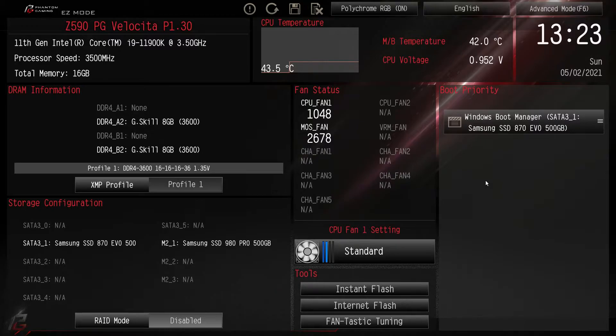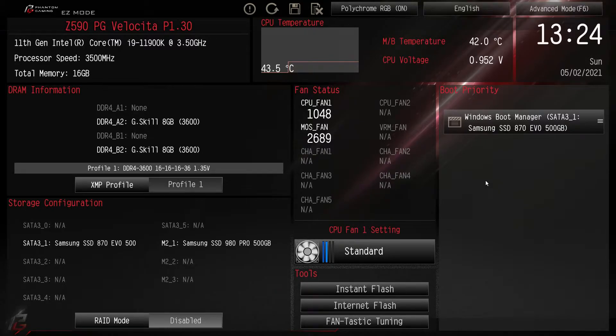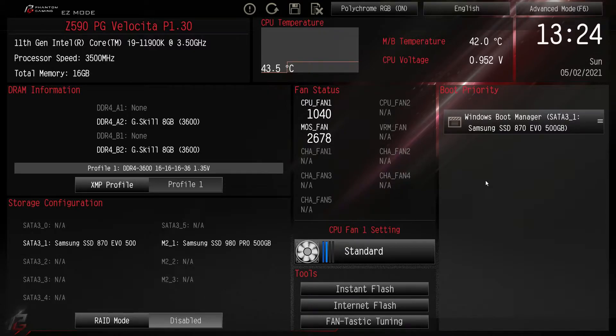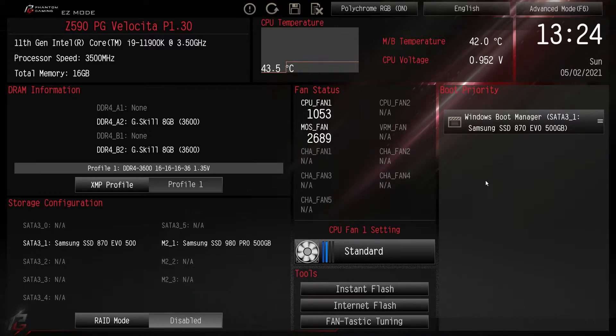Now when you get loaded in the BIOS you'll be here on the easy mode. This basically gives you all of the settings that you might want to change when you first boot up your system in a nice little graphical interface.